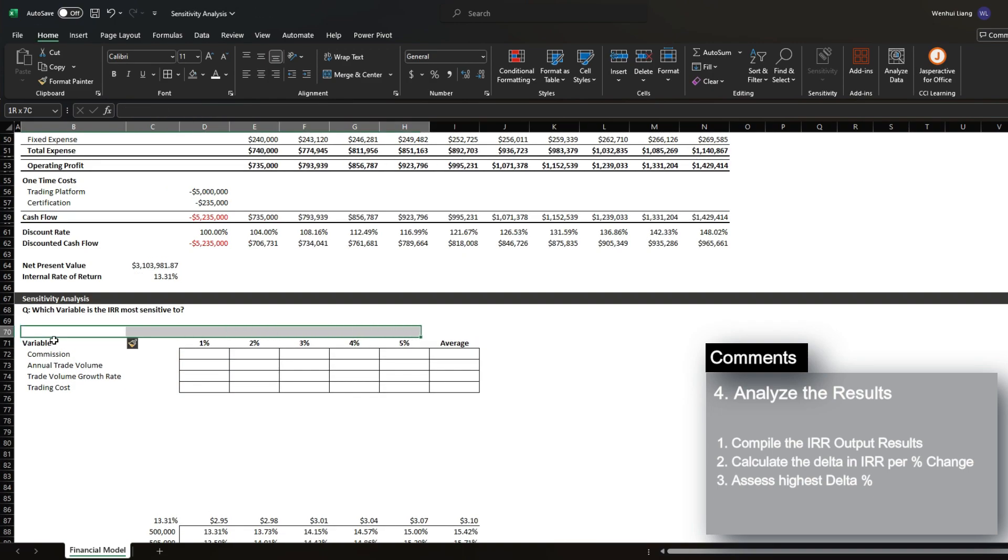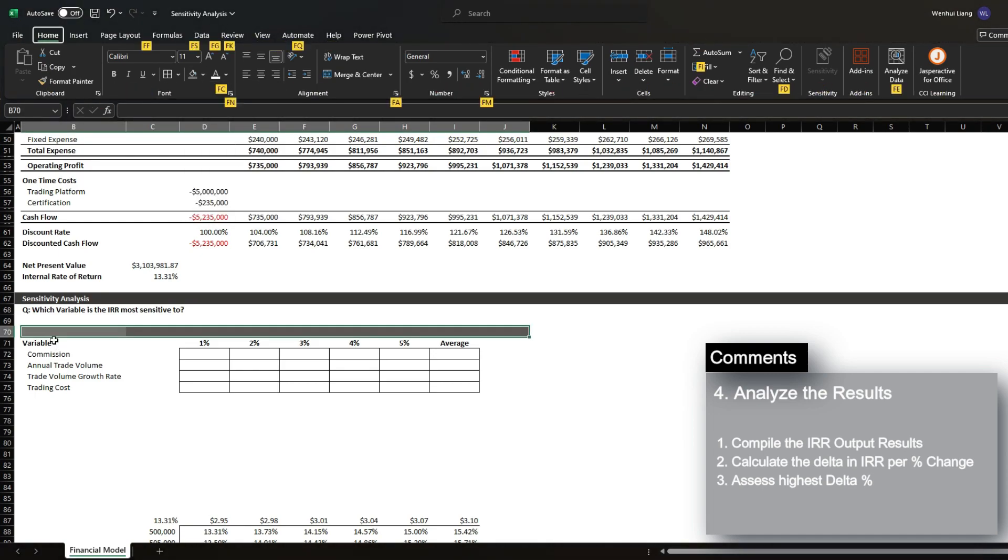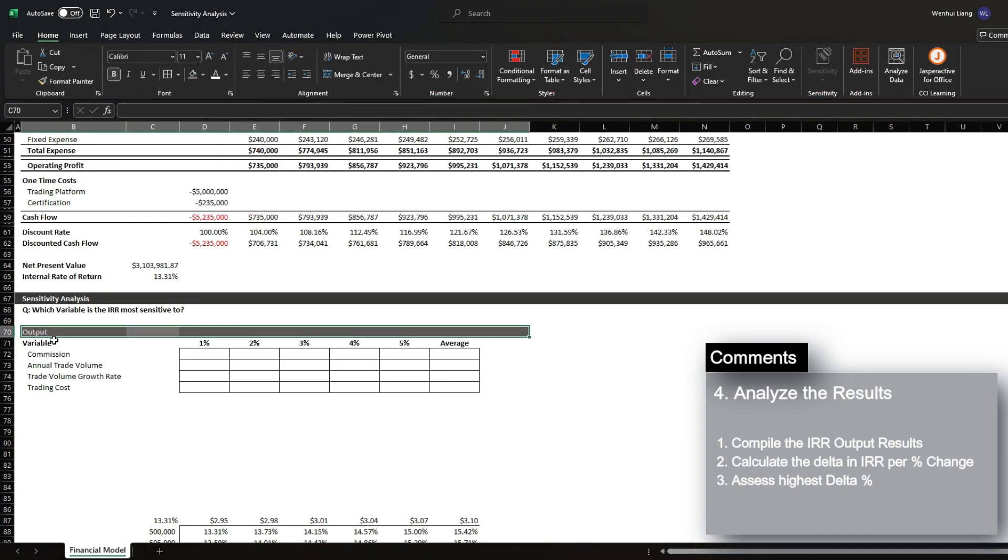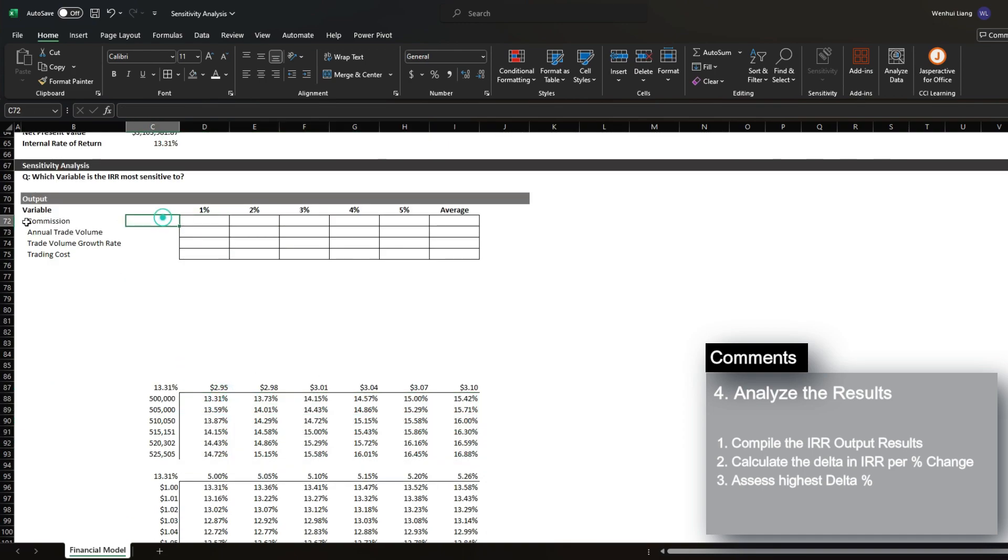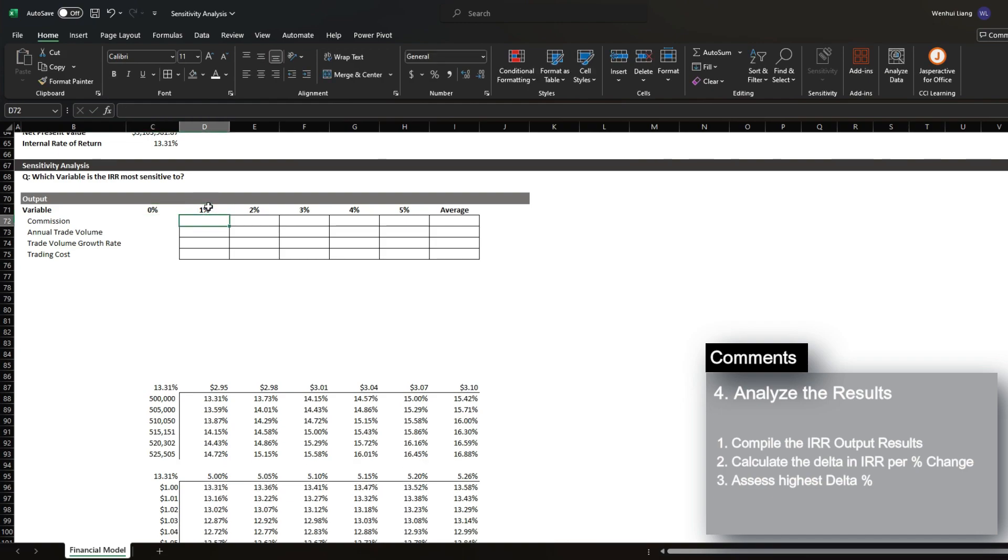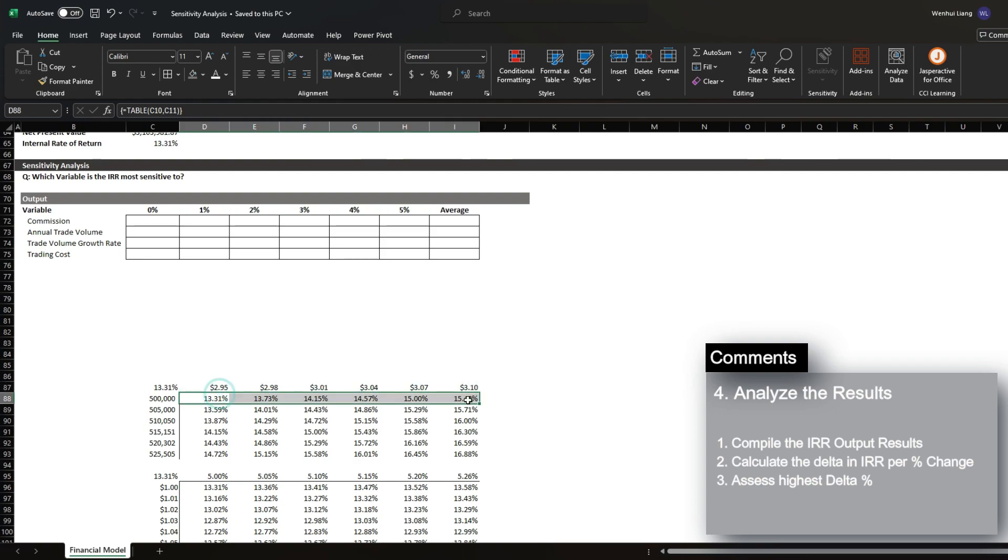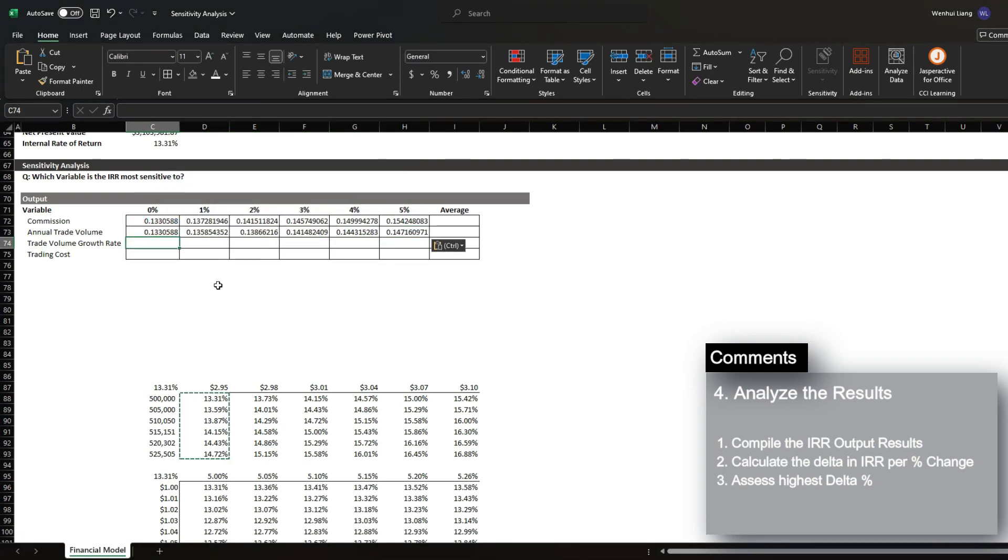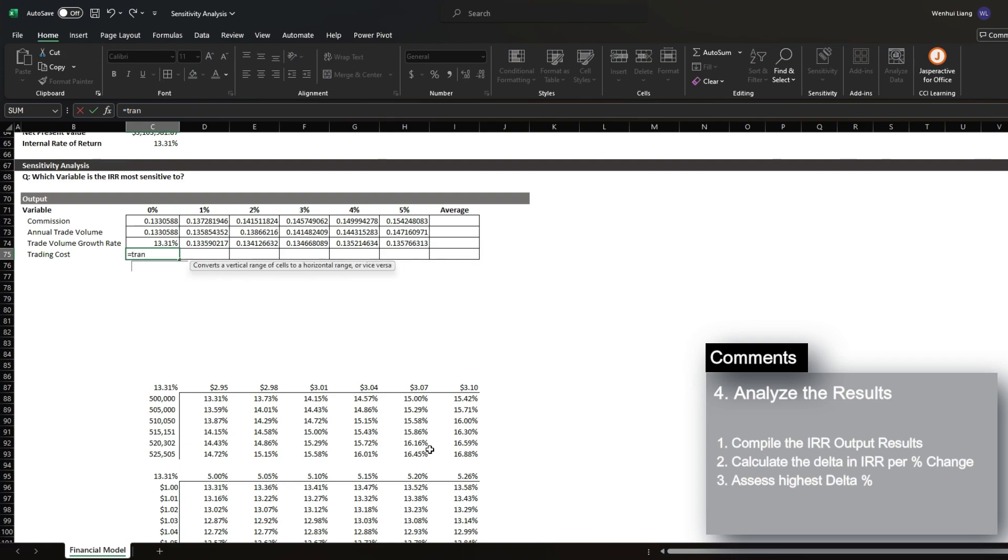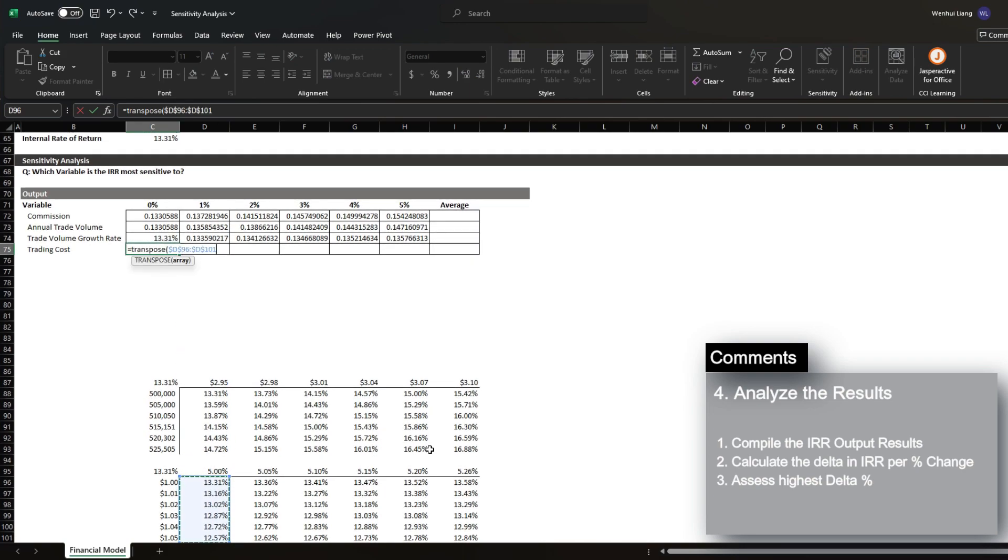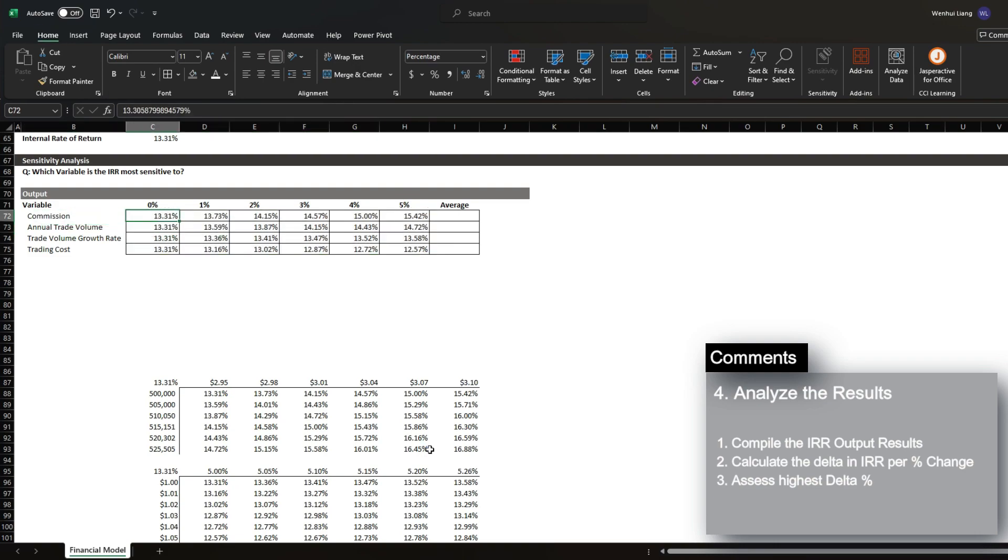We're going to also call this section output. And all we have to do is compile these results into this section over here. And just for completeness, let's also add a zero percent section as well. And what we want to do is just copy these results into each category. You can also choose to make this dynamic if you'd like, but it is not necessary unless you plan to go through multiple scenarios of sensitivity.